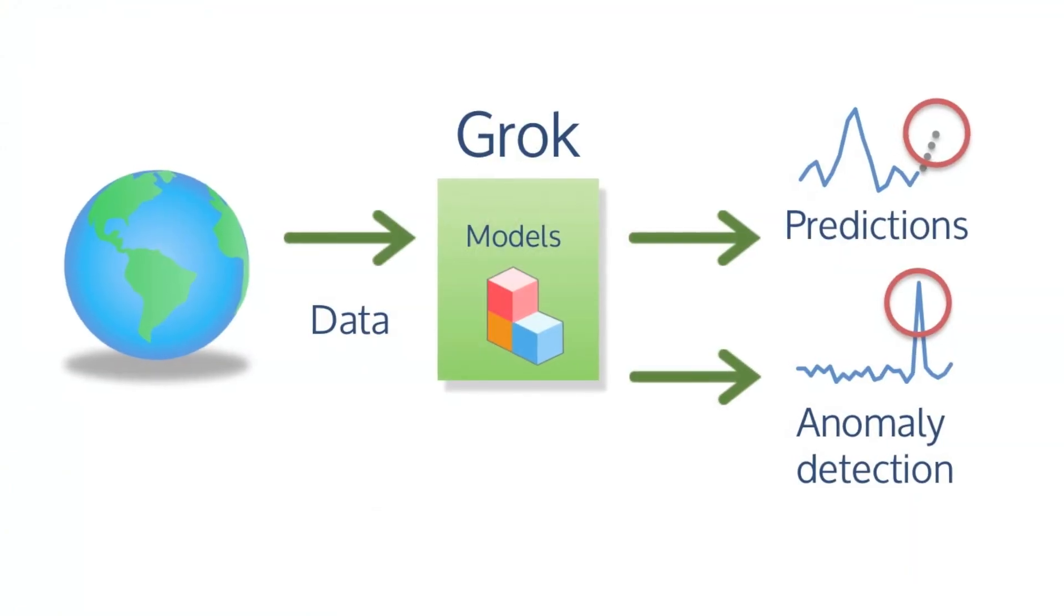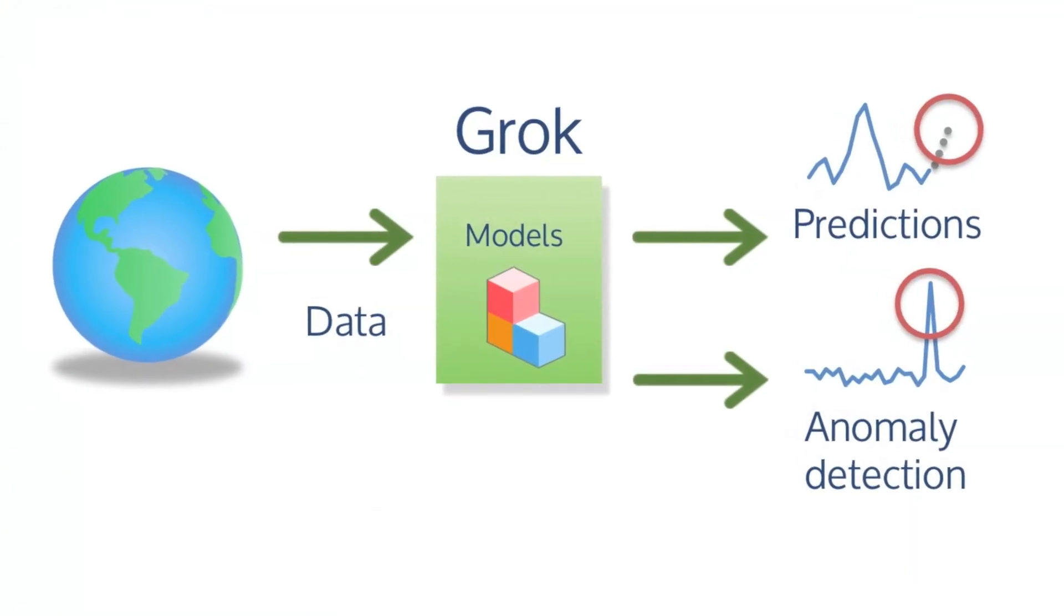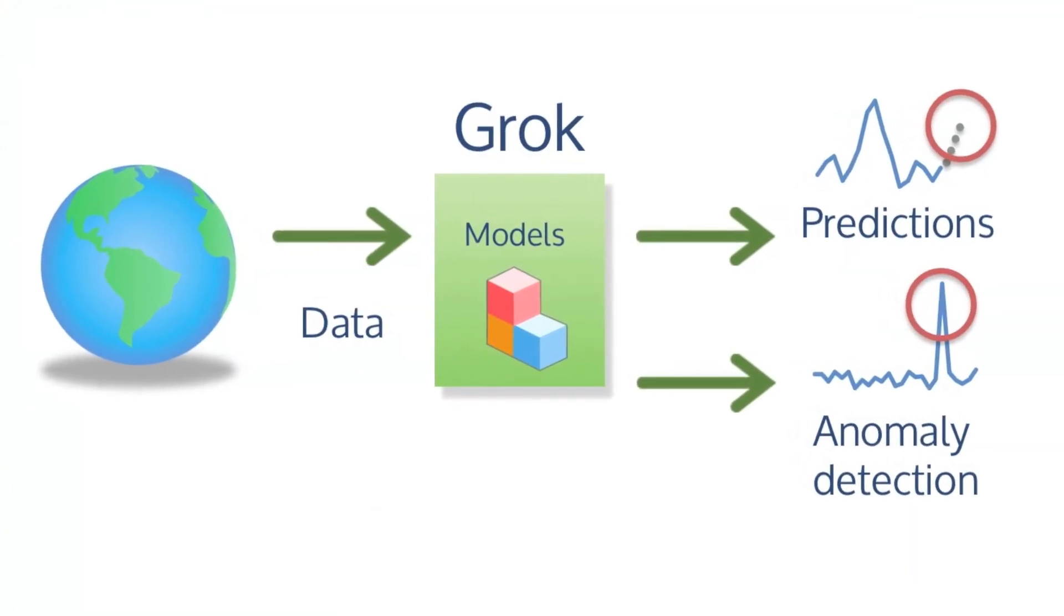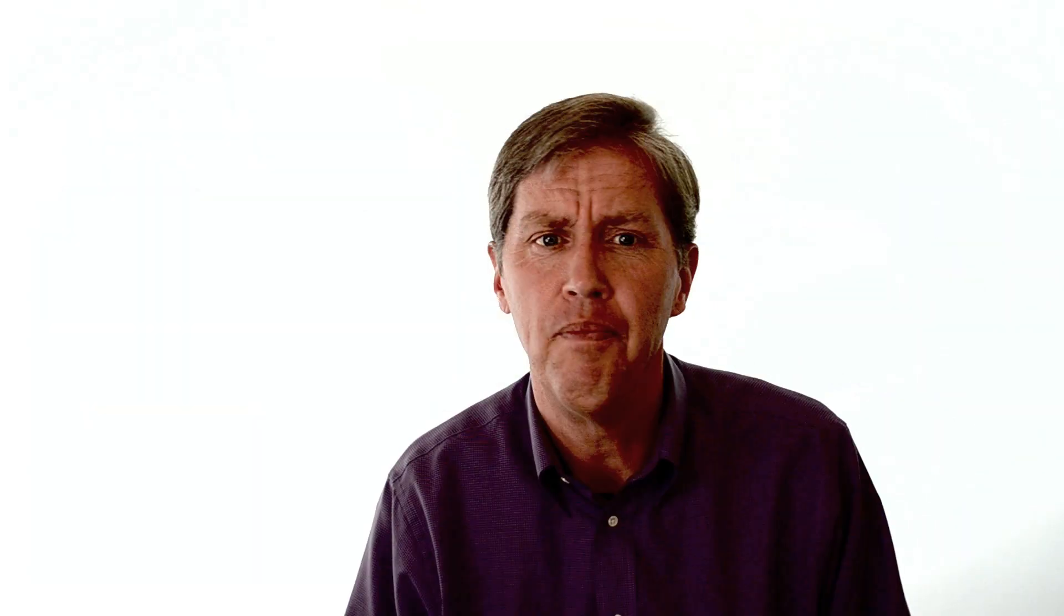Streaming data to automated models for prediction and anomaly detection is what Numenta is focused on. We have created a product called Grok that accepts streams of data, builds models from the data stream, and then makes predictions and detects anomalies. To make this practical, Grok needs to do three important things.